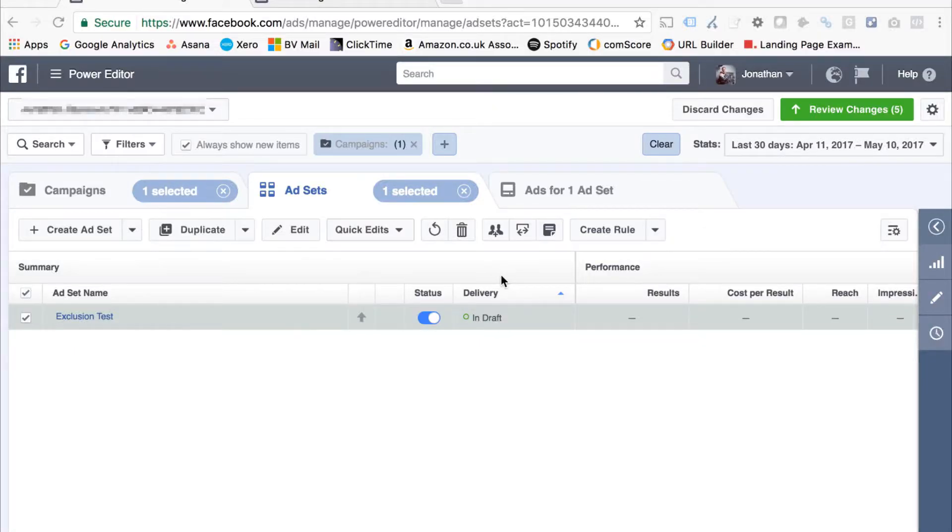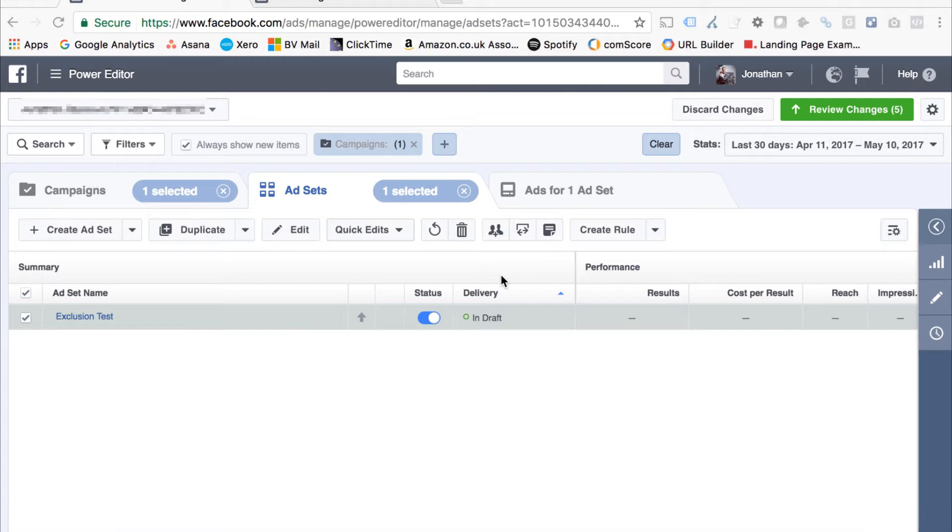When you're running a Facebook campaign, there's often a need to exclude some people. For example, you might want to exclude people who have already converted or exclude people who have already visited a certain part of your website, depending on what type of campaign you're running.